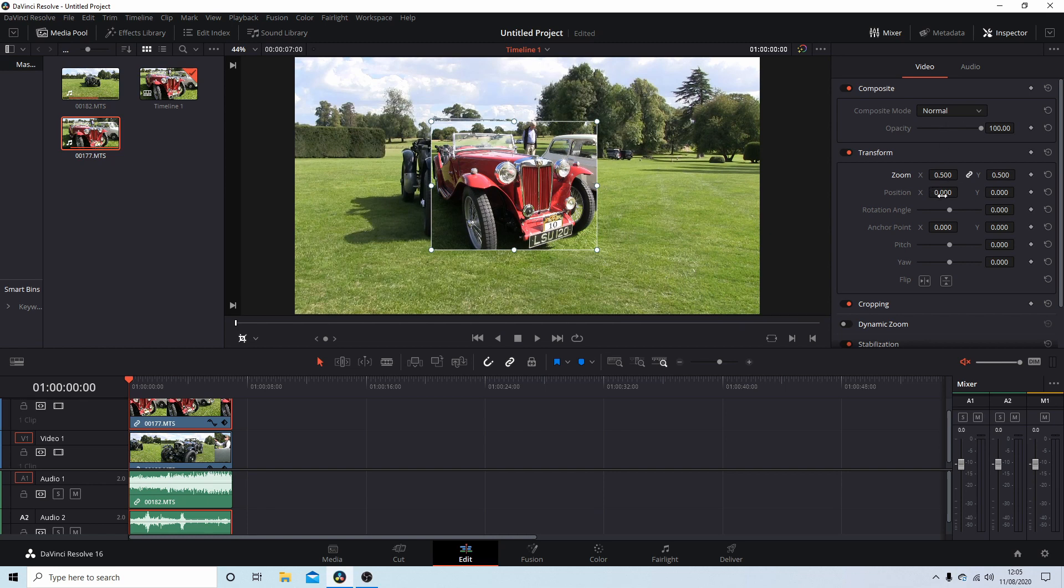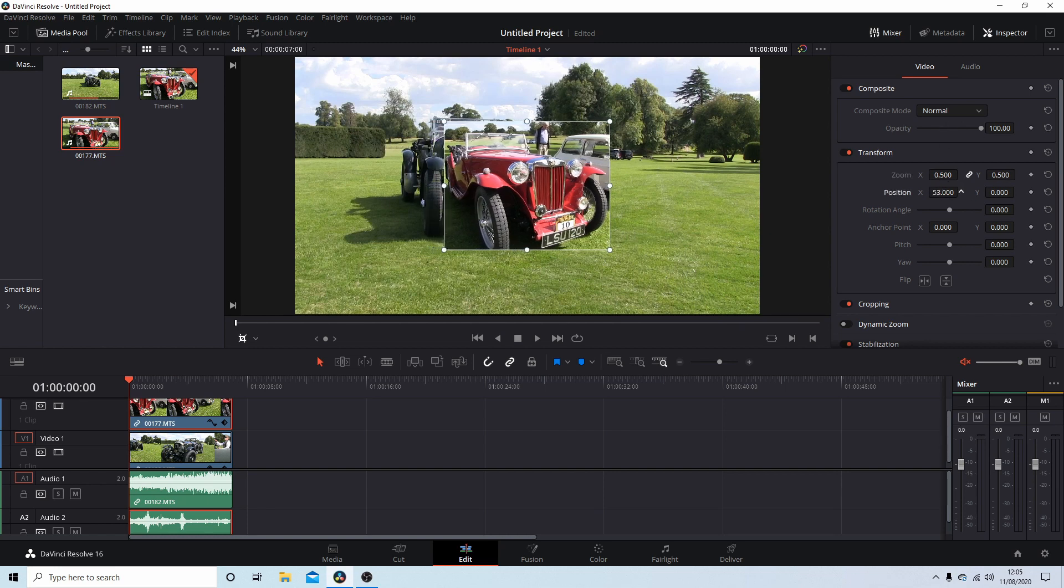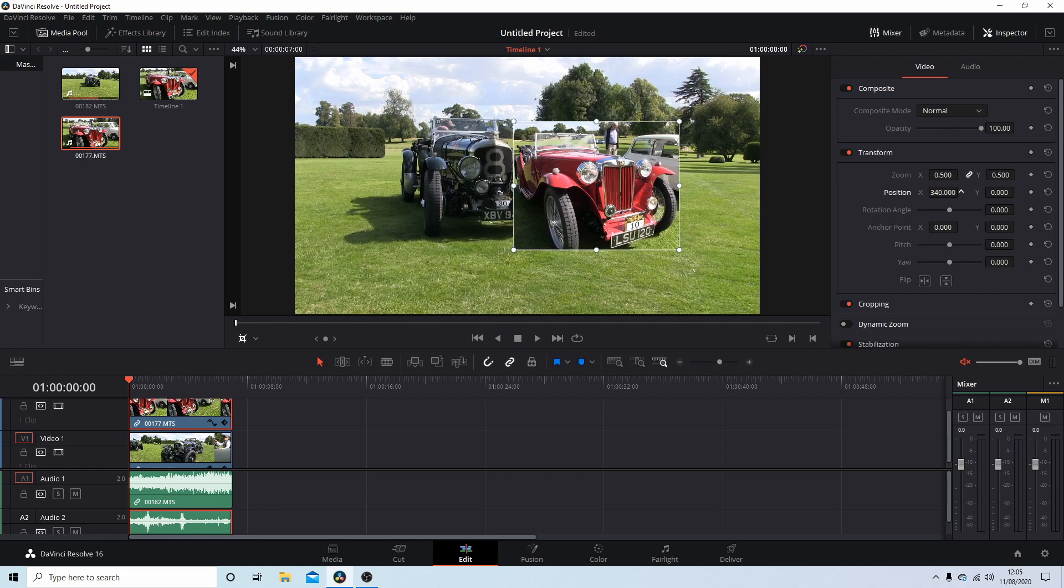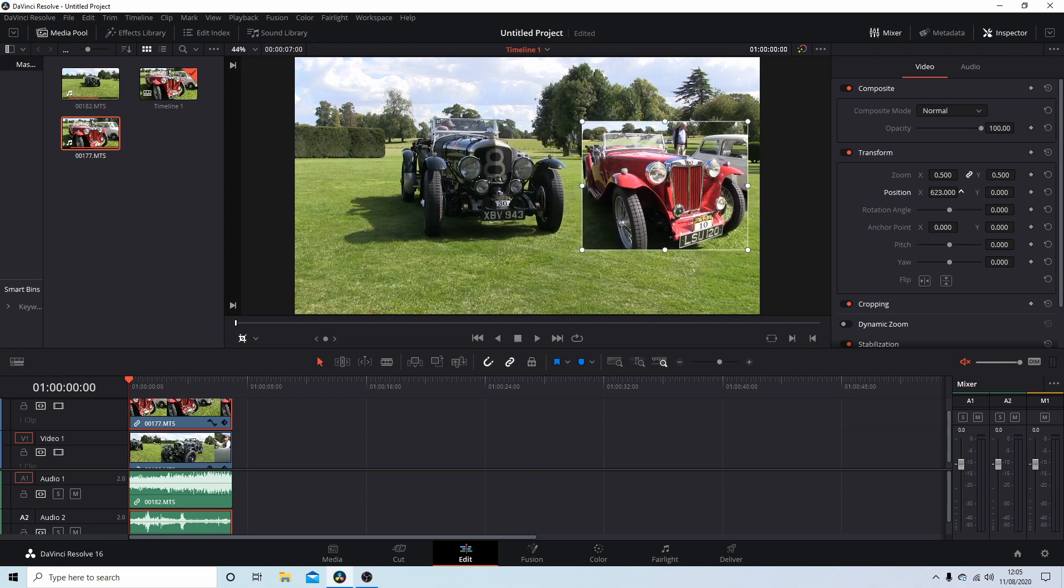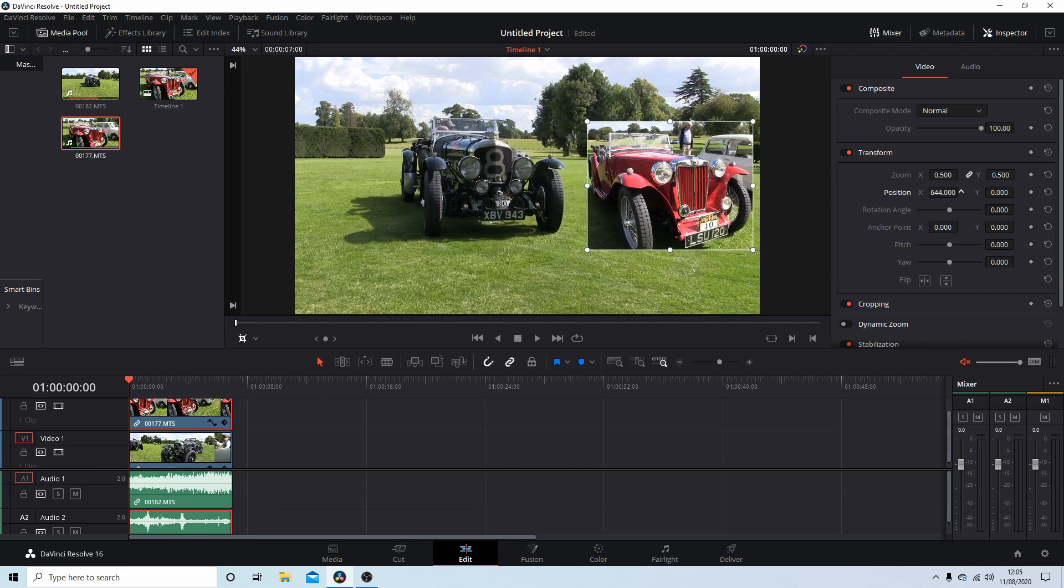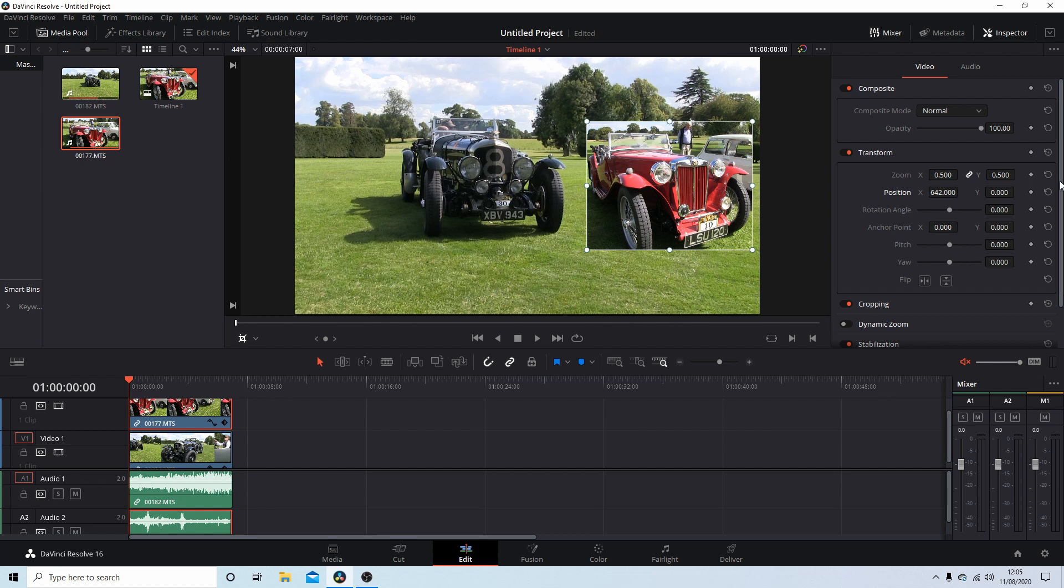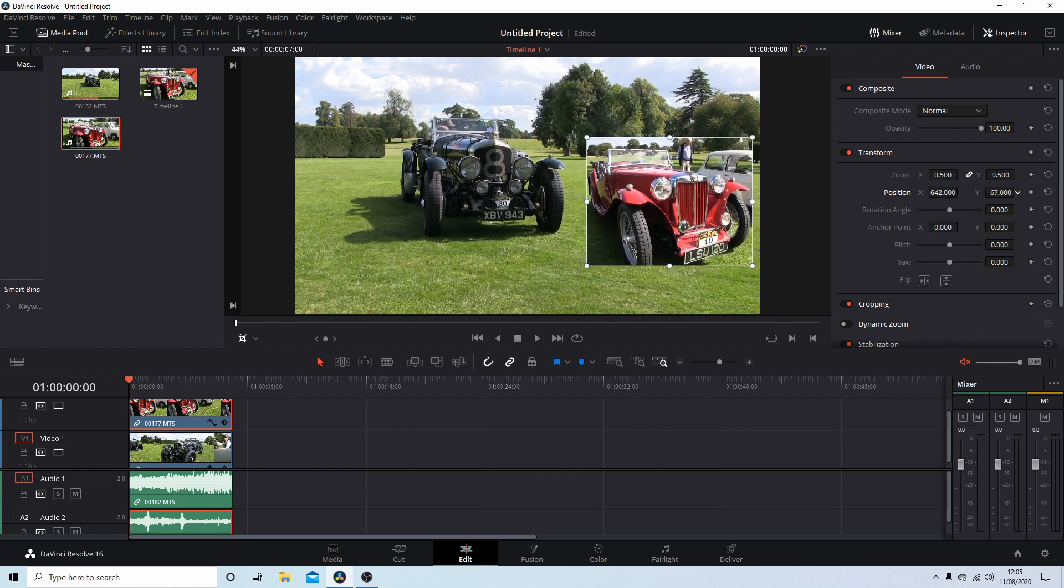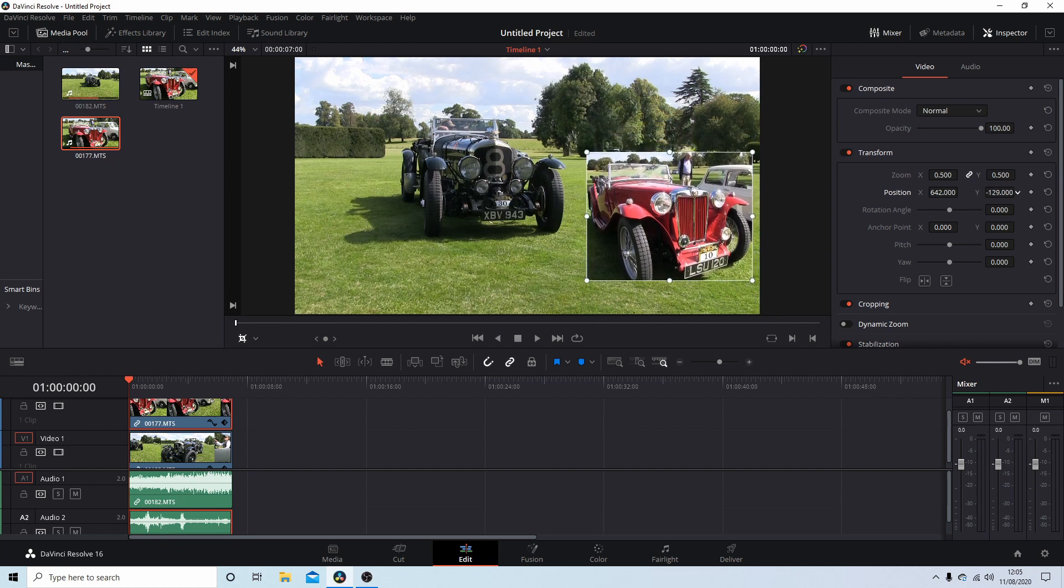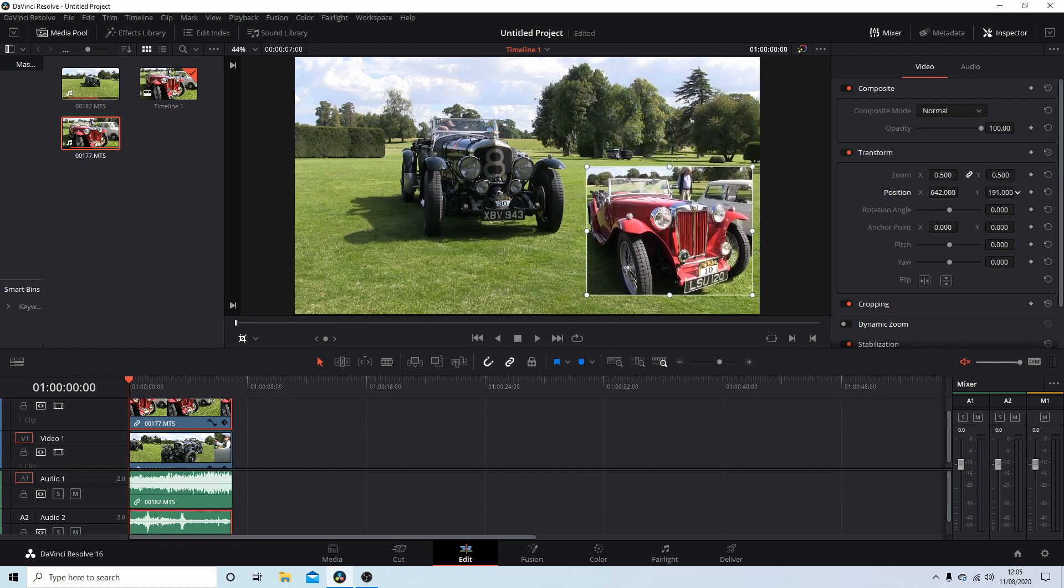And then Y, drag it down in this direction. And that's all there is to it, really quite simple.